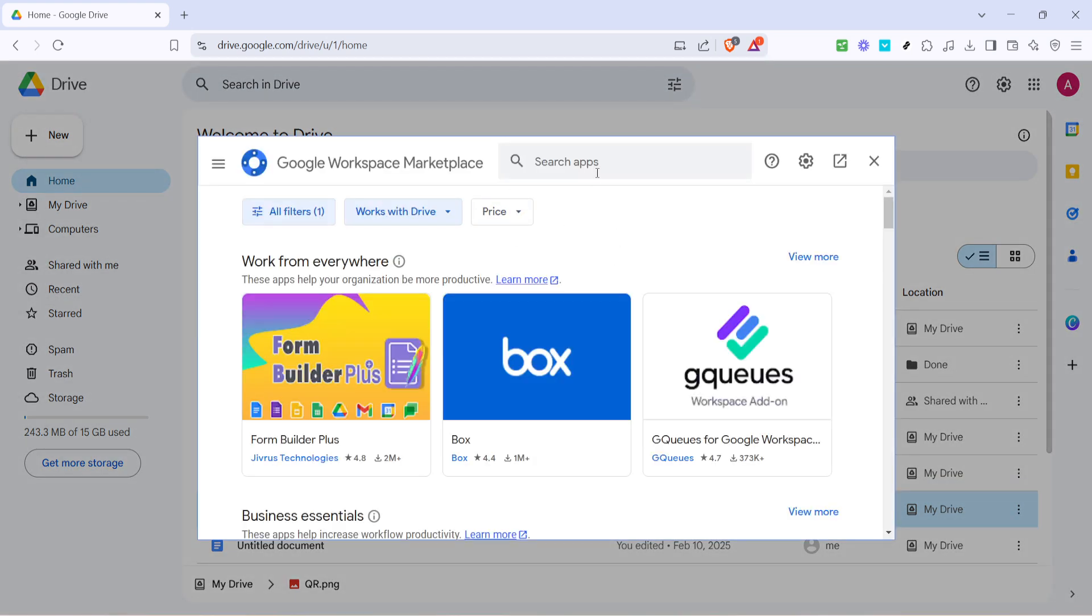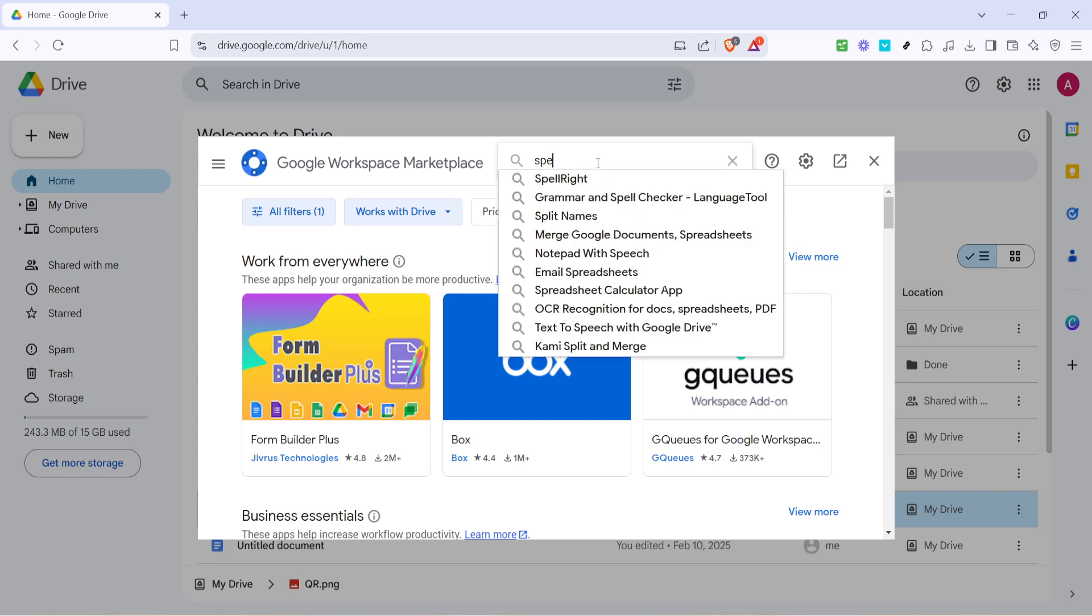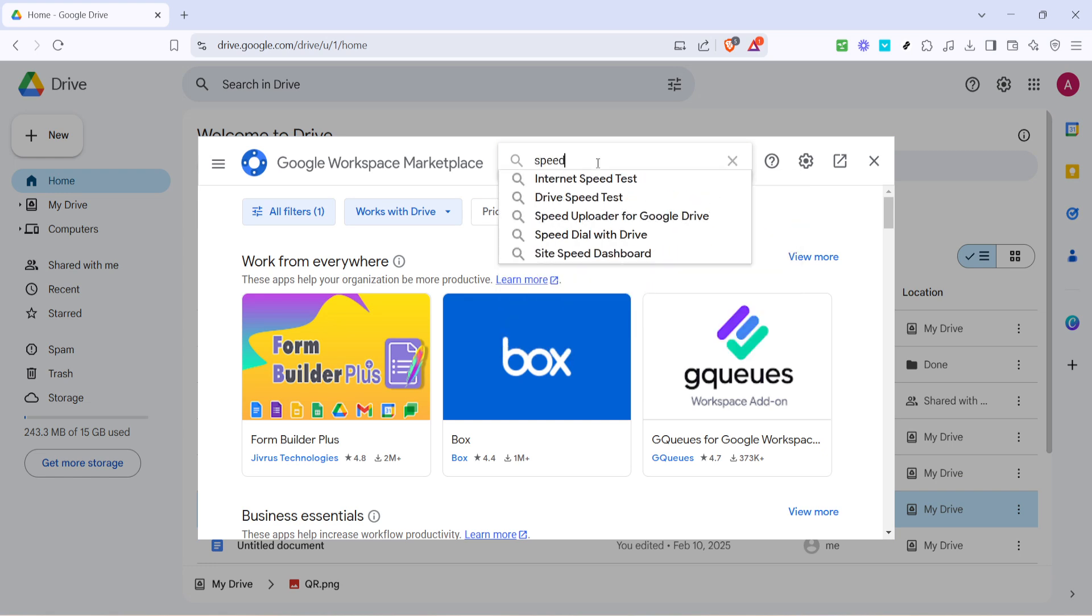A new window will pop up, and here you'll see a search bar. In it, type the word speed. The trick here is to look for apps that are designed to optimize and enhance file transfers to Google Drive.